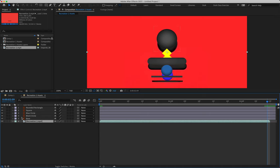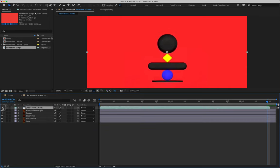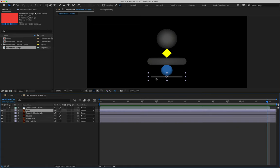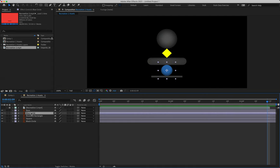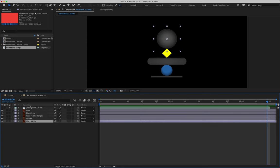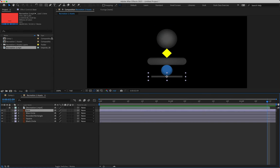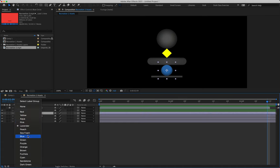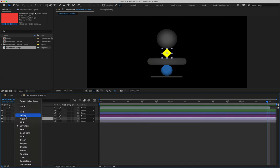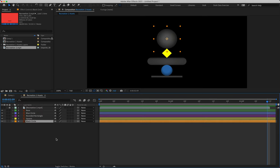Once your assets are scaled correctly, quickly order your layers before we begin animating. Put the visual reference at the very top of the timeline and lock it. Below that: the base on layer two, the blue circle on layer three, then the rounded rectangle, the square, and then the black circle. Color-code these layers — base in green, blue circle in blue, rounded rectangle in purple, square in yellow, and black circle in orange.